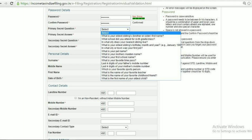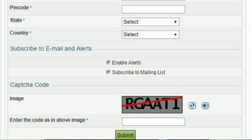Step 5: Enter your current address and contact details in the form, and set your password. Step 6: Click Submit button. Step 7: An OTP will be sent to your registered mobile number and email address that were provided while filling the form. Step 8: Enter the OTP received to confirm your identity.